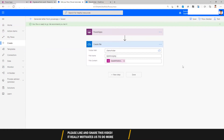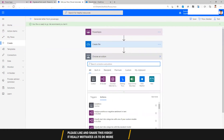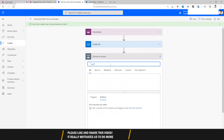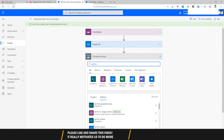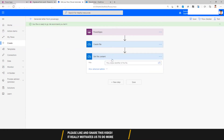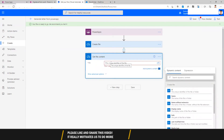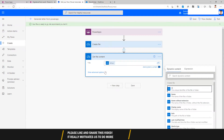Next, we need to get the content of this signature file. I'll add a 'Get file content' action and get the signature content. For that I need the unique identifier of the file, which I can easily get from the Create file output — the identifier of that file.